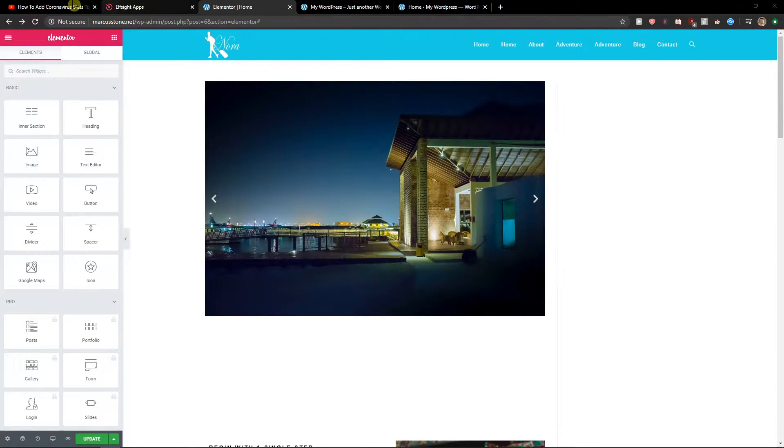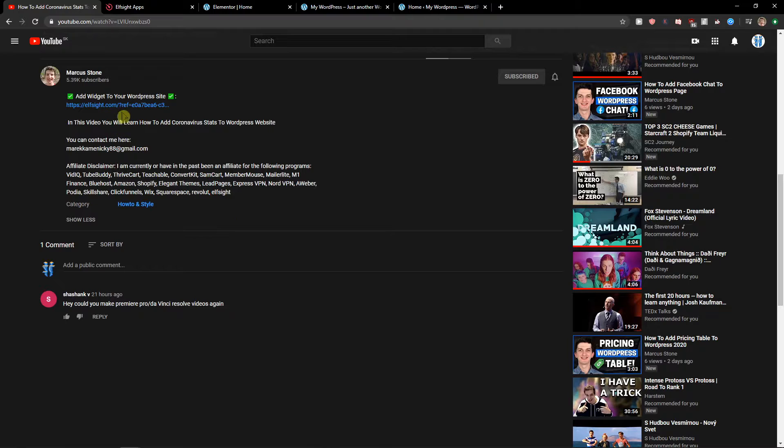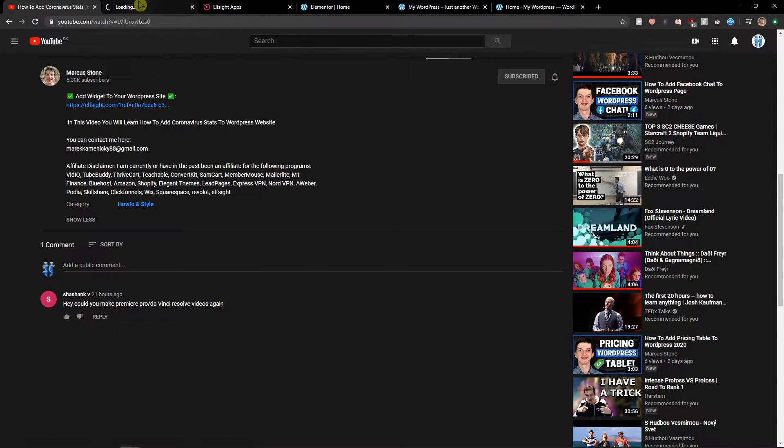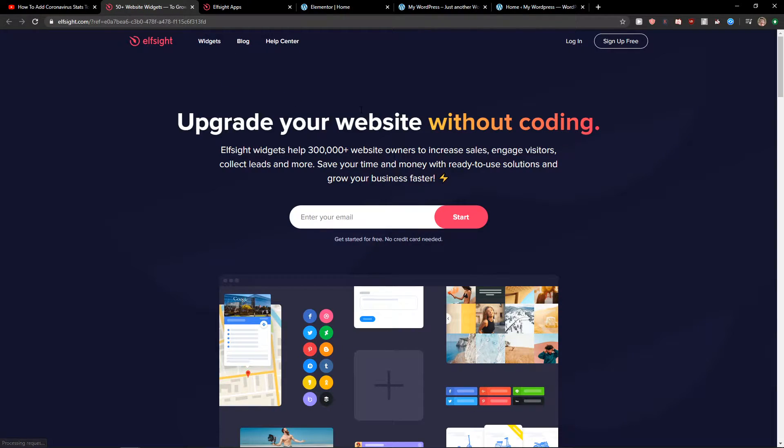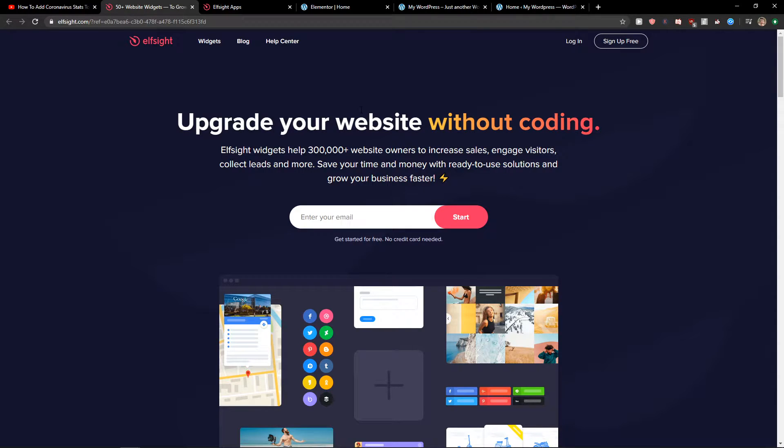The first thing you want to do is scroll down below to the description and click on the link. When you have it, you will get on this site called LSight. LSight is an amazing company with a lot of widgets and one of the widgets they make is age verification.